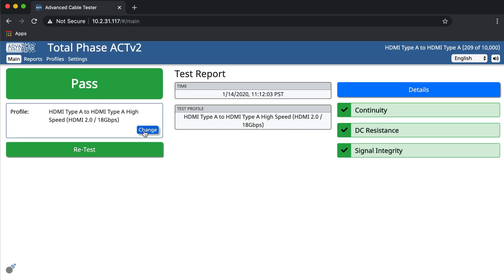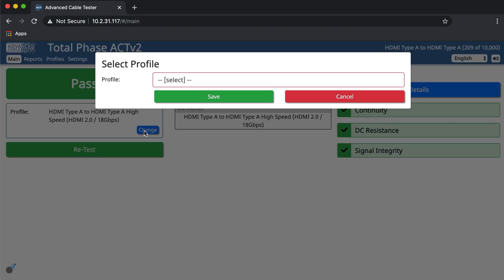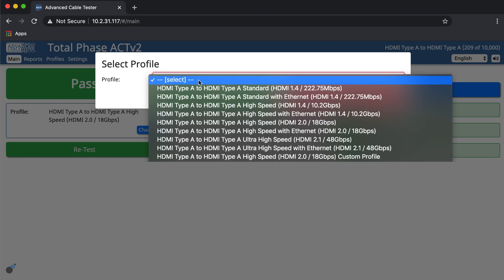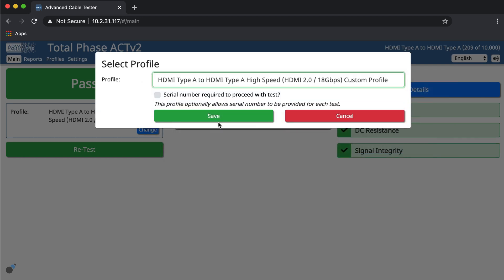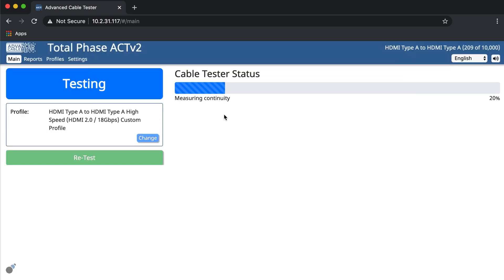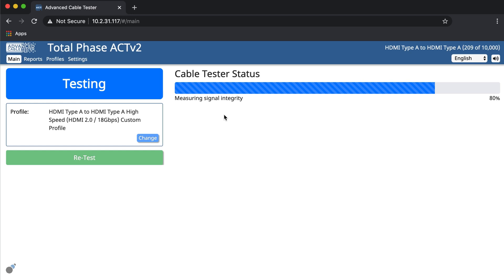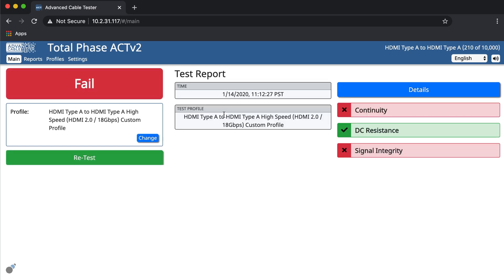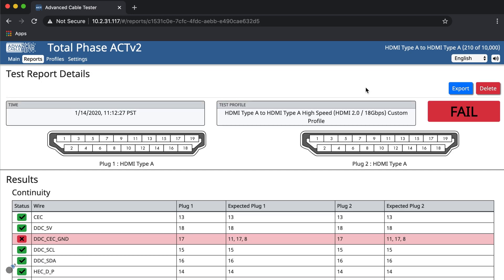Now let's select this profile and retest the same cable. We can see that this cable has now failed various tests.